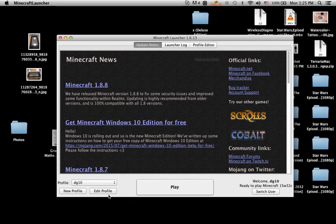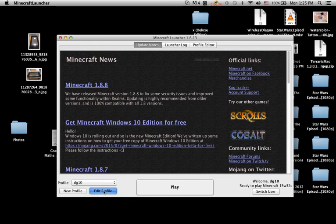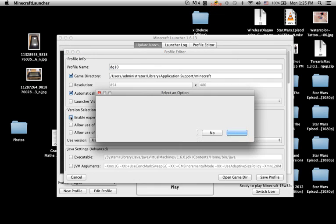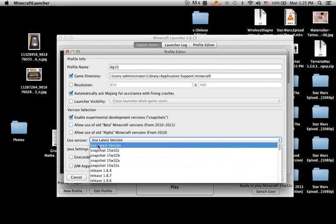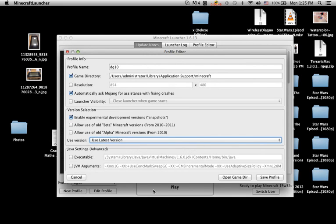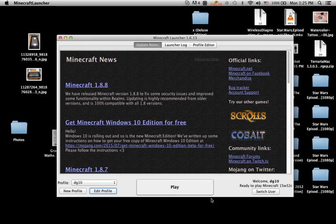Okay, you see this? Go to edit profile, enable experimental mode, yes enable it, and then click this, use latest version, and go to save profile.